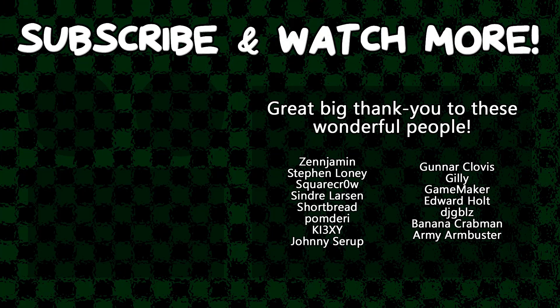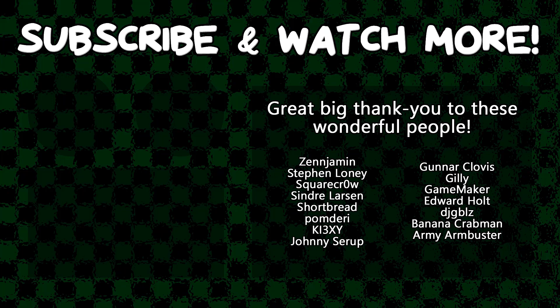Special thanks to Army Armbuster, DJ Gibbles, Edward Hult, Game Maker, Gunnar Clovis, Key XE, Syndra Larson, SquareCrow, and Zengerman for supporting these videos. If you want to support this channel yourself, head on over to the Patreon page down in the video description to join the fun.